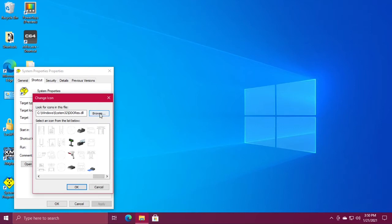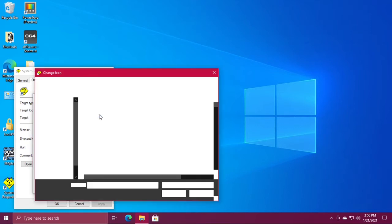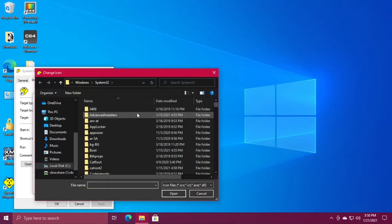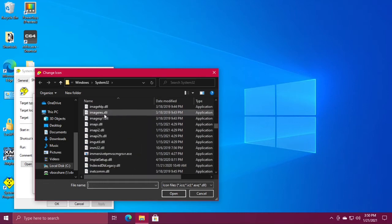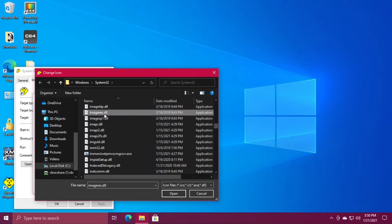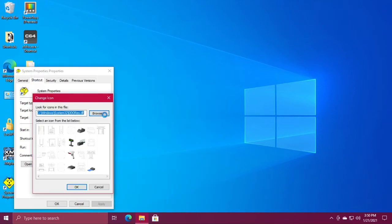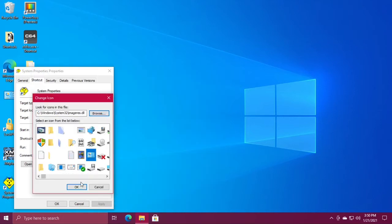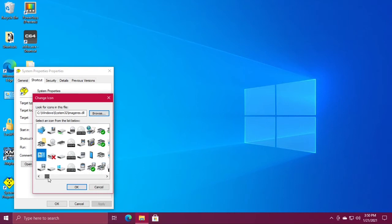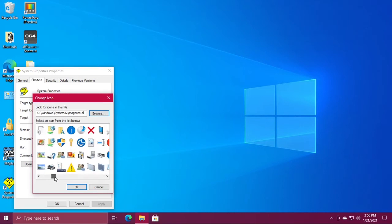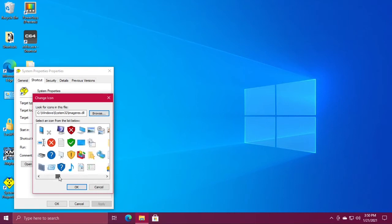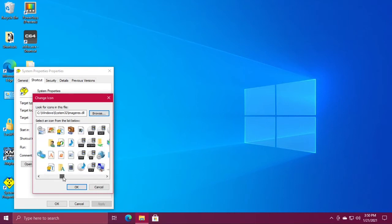If you don't like these, hit browse again, scroll down and double-click imageres.dll. You have a large selection of icons here.